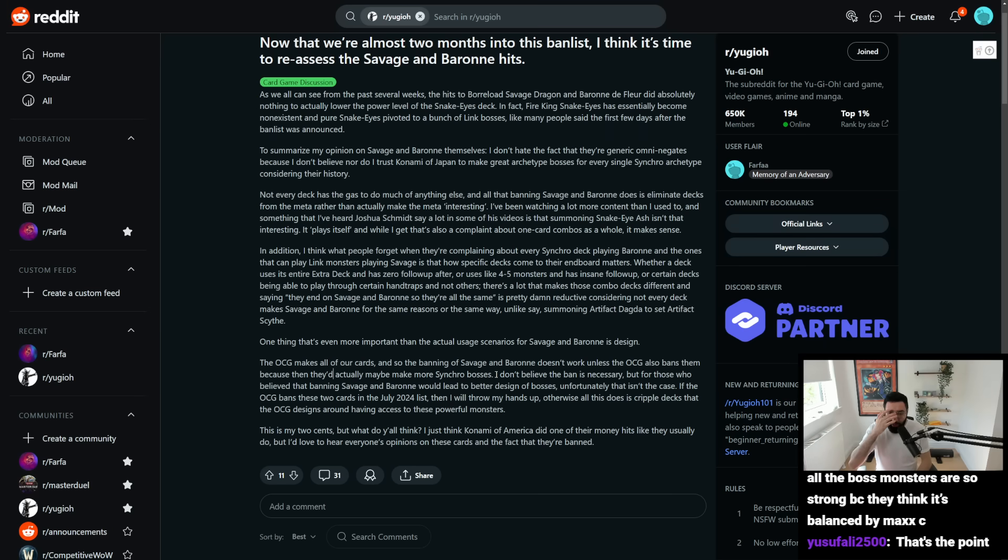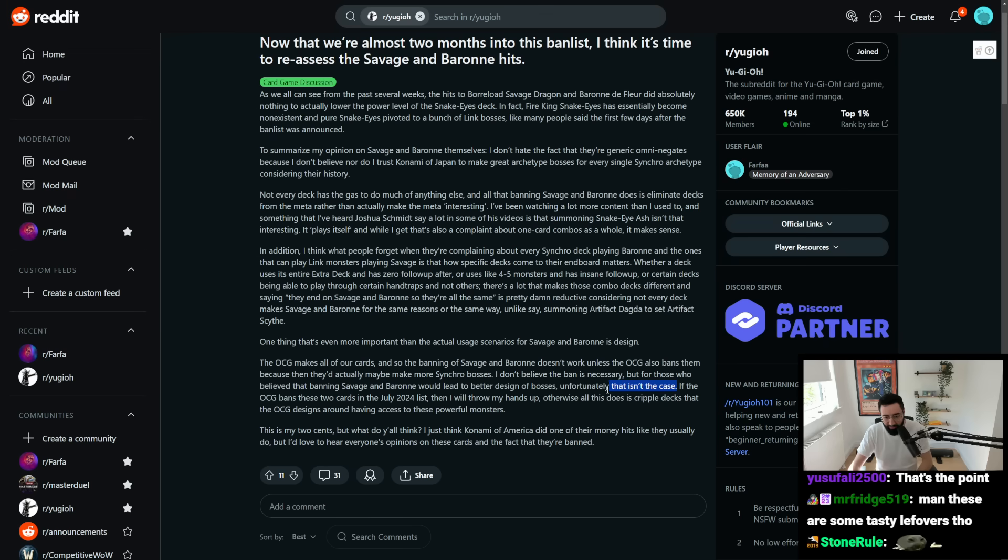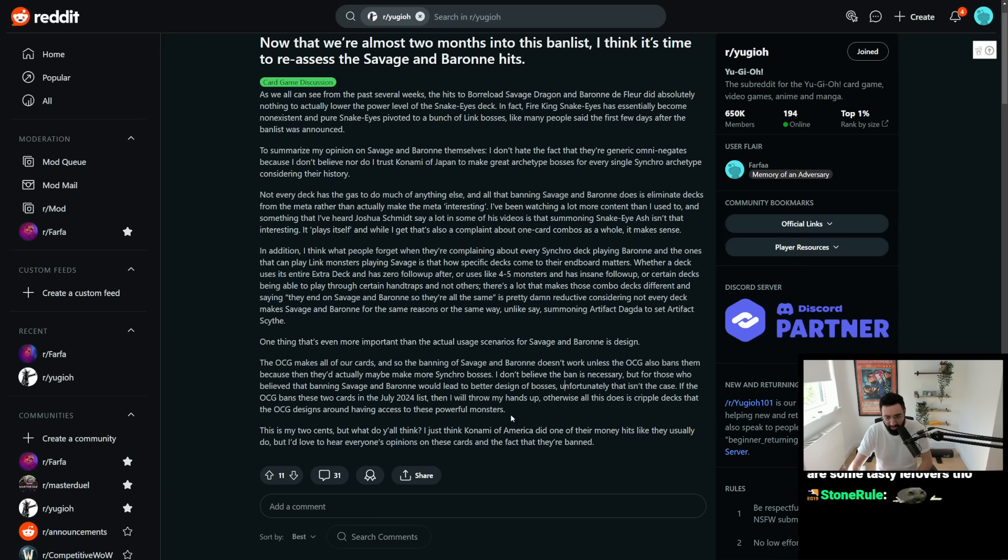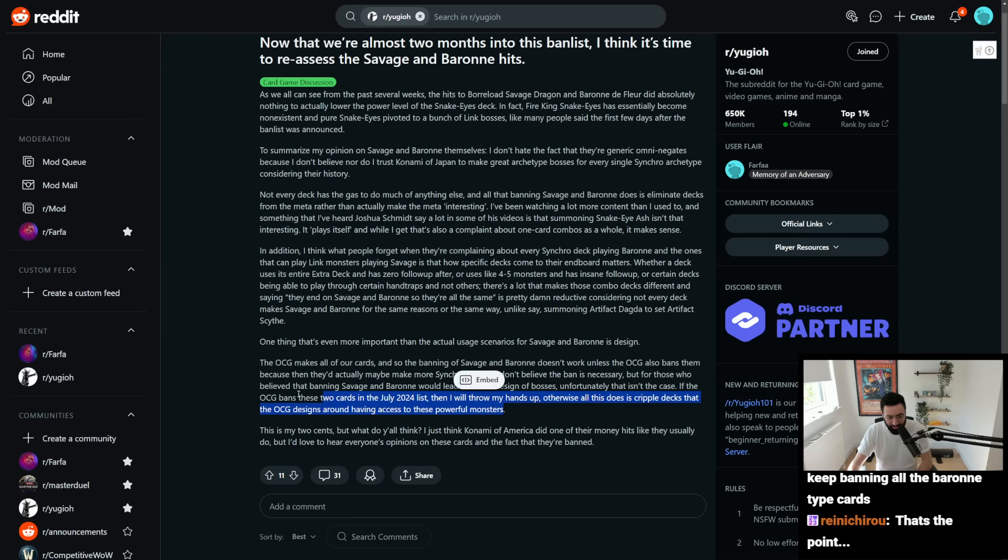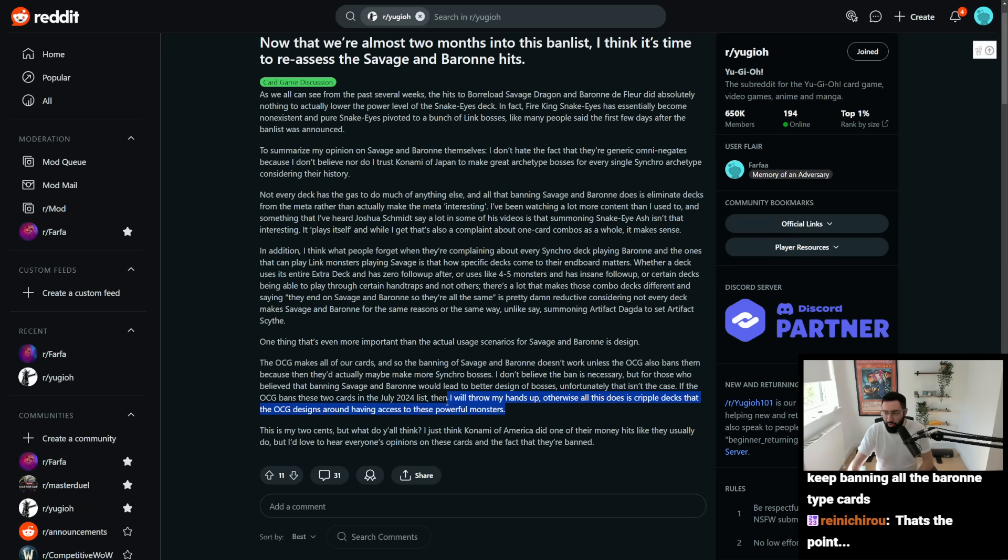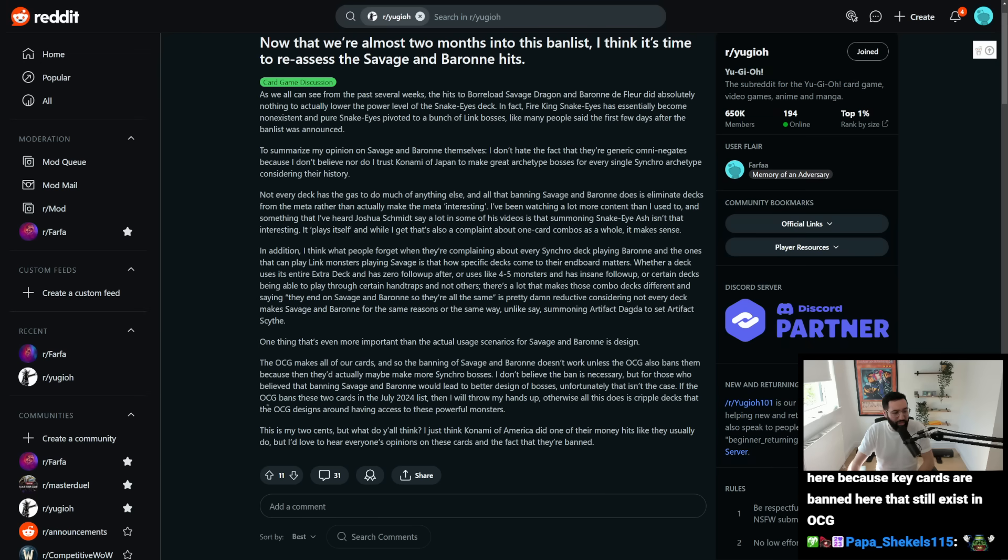I don't believe the ban is necessary, but for those who believe that banning Savage Baron would lead to better design of bosses, unfortunately, that isn't the case. If the OCG bans these two cards in July list, then I will throw my hands up. Otherwise, all this does is cripple decks that the OCG designs around having access to these powerful monsters. My two cents, but what do you, well, I mean, you could also argue the same line of thought with Max C as I've just explained here.